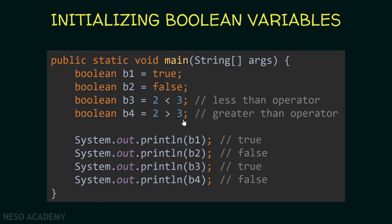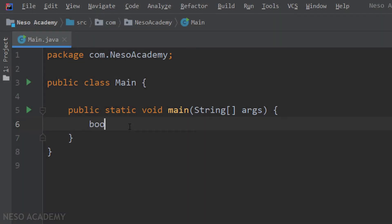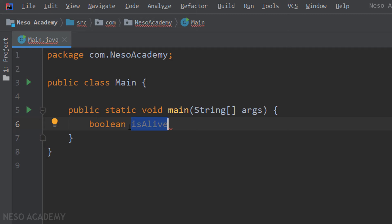Now you might be asking: why do we use booleans? Let's look at an example in IntelliJ. We initialize a boolean variable — I'll call it 'isAlive'. When naming booleans, it's good practice to name them like this. If you want to represent whether something is found, call it 'isFound'; if something is empty, call it 'isEmpty'. If isEmpty is true, the thing is empty; if false, it is not empty.